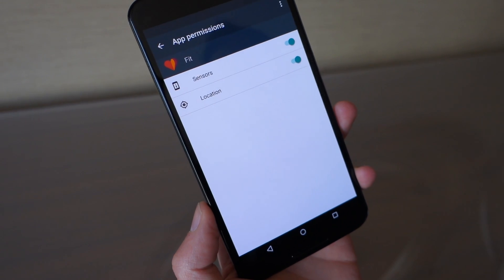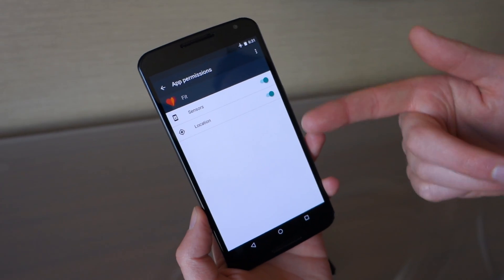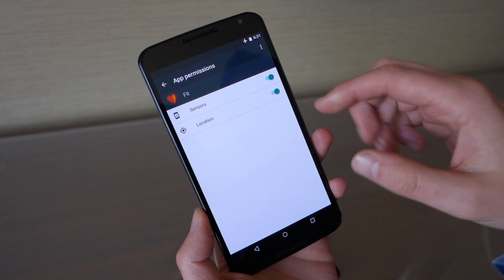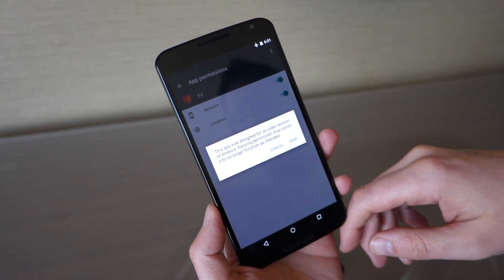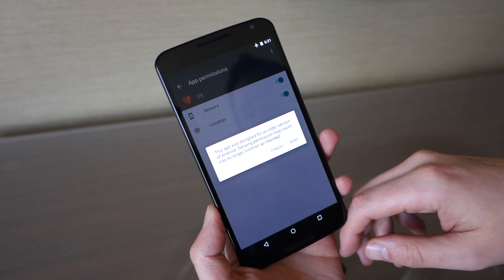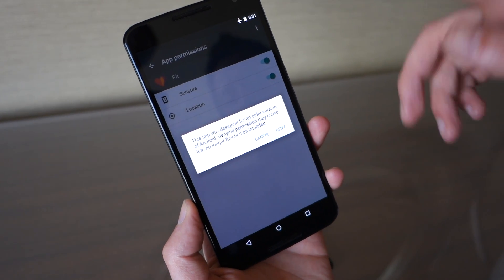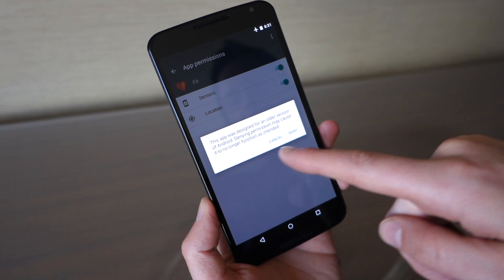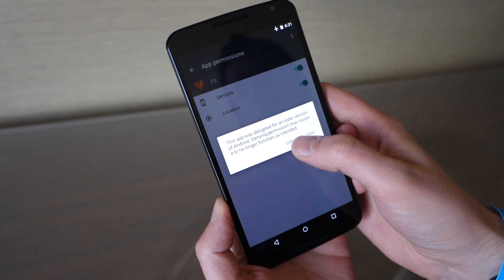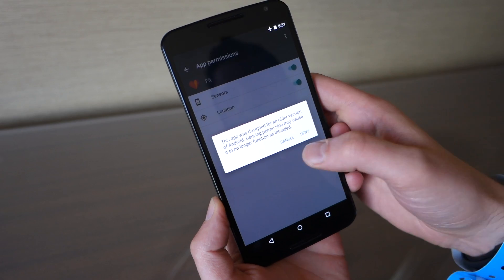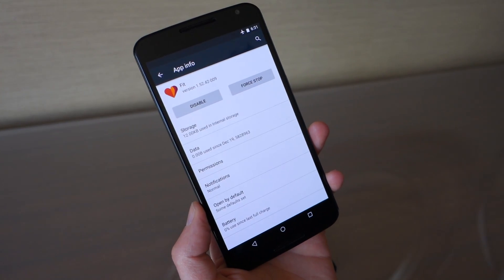You can also adjust permissions in here, which is one of the big new Android M features. There aren't many permissions with the Fit app, but for other apps you'd see things like contacts that you can toggle on and off. There is a warning that pops up for apps that haven't been updated for Android M, saying that toggling permissions off may cause the app to not work properly since it wasn't built for Android M.